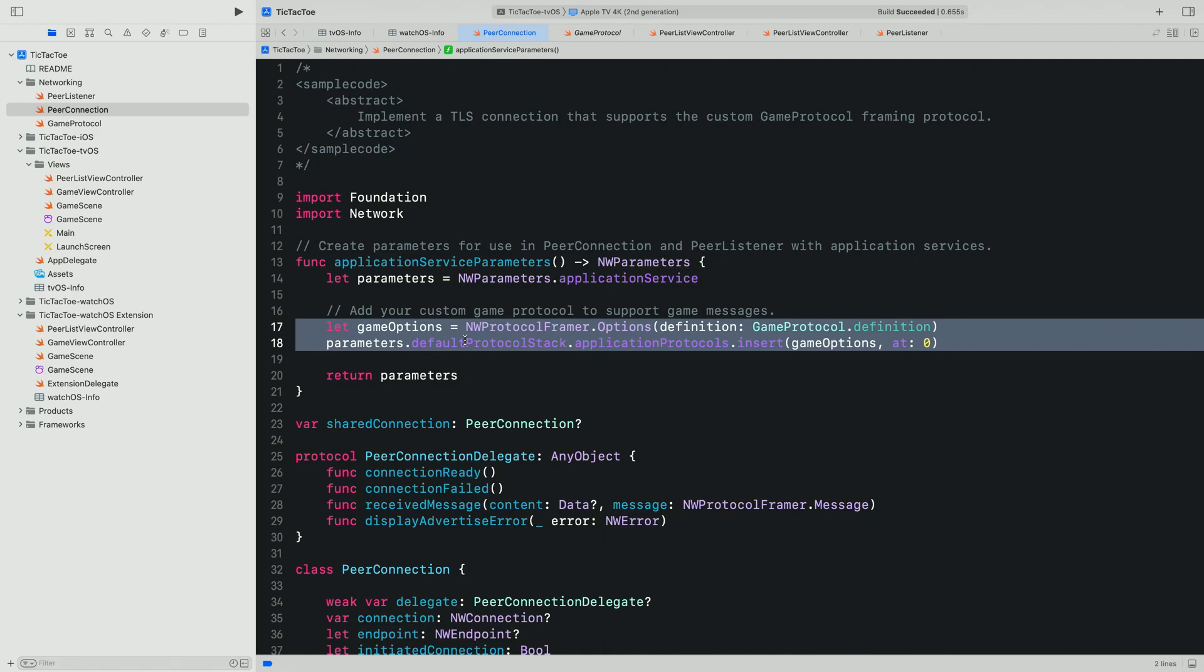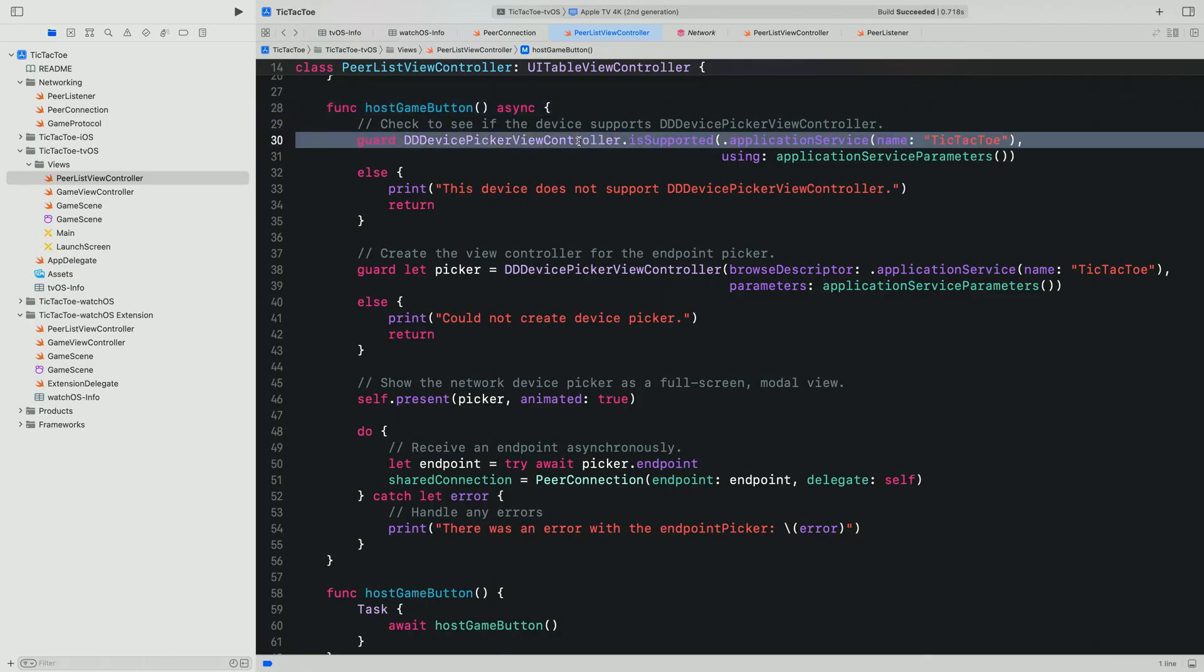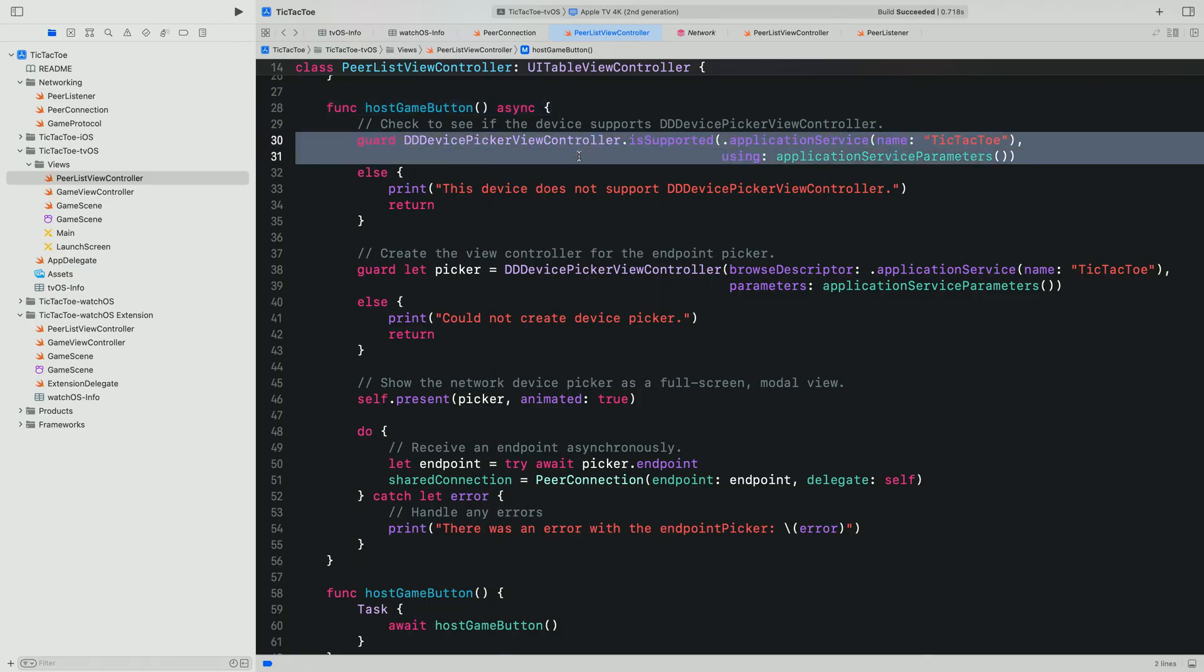Now we're ready to create and show the device picker. The device picker is how our application discovers nearby iPhones, iPads, and Apple Watches. First, we need to check to see if the device picker is supported on the current device. To do that, we call the isSupported function with the Browse descriptor and parameters that we'll be using with the picker. Assuming it returns true, we can go ahead and create the device picker.